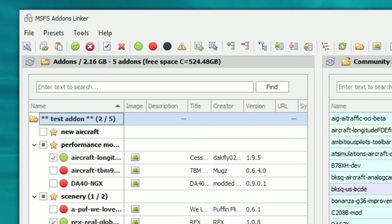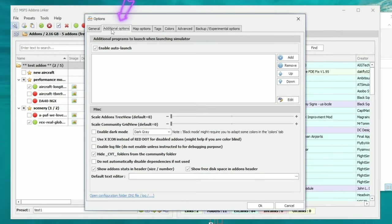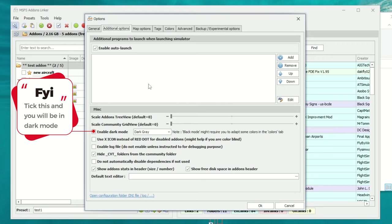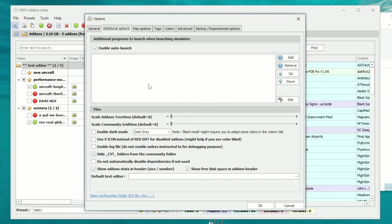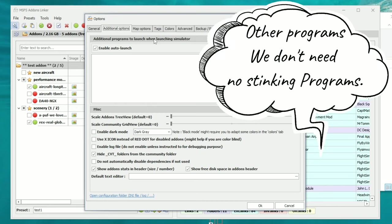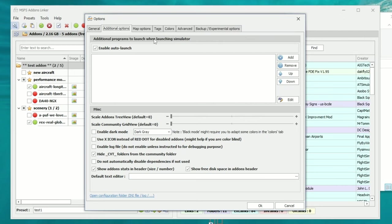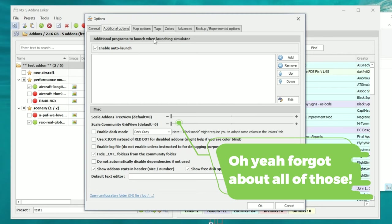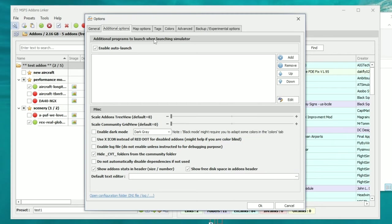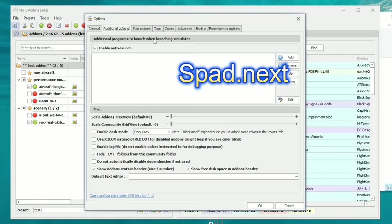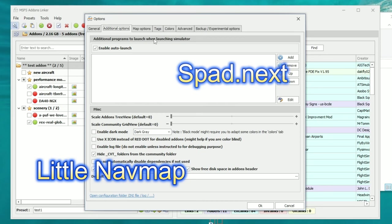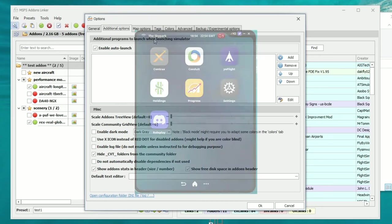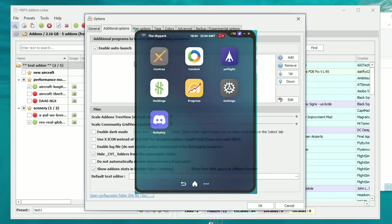Now let's go back up to the options menu by clicking on the wrench icon and head over to Additional Options. Here's where we can use Add-on Linker as somewhat of a batch application, so that it can run multiple other programs when you start Microsoft Flight Simulator. With all the applications out there that run side by side with Microsoft Flight Simulator — things like spad.next for peripherals, Little Nav Maps for flight plans, or career mods like Sky Park or A Pilot's Life — you can add them all in here.